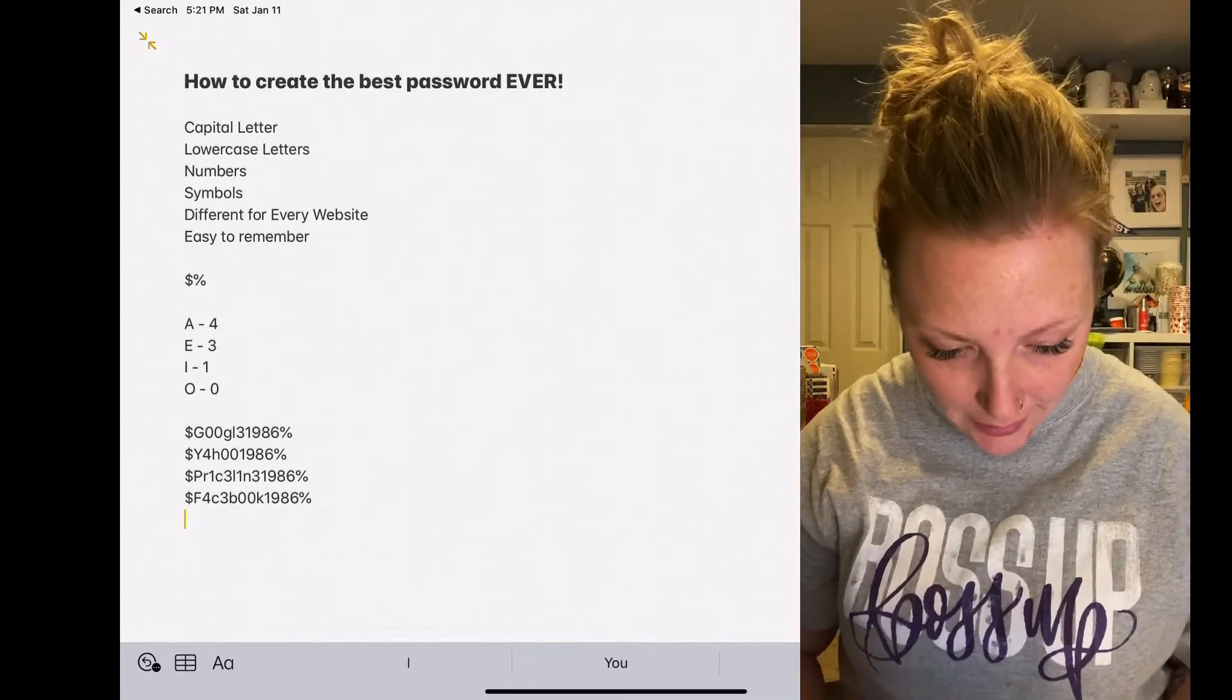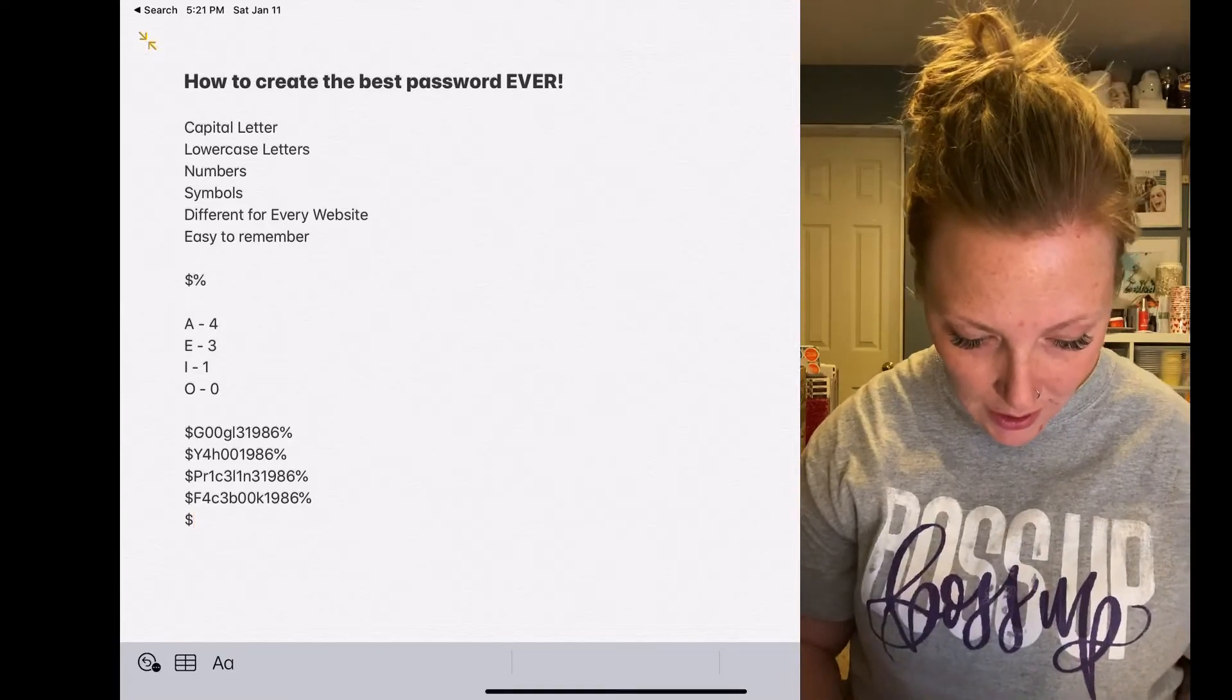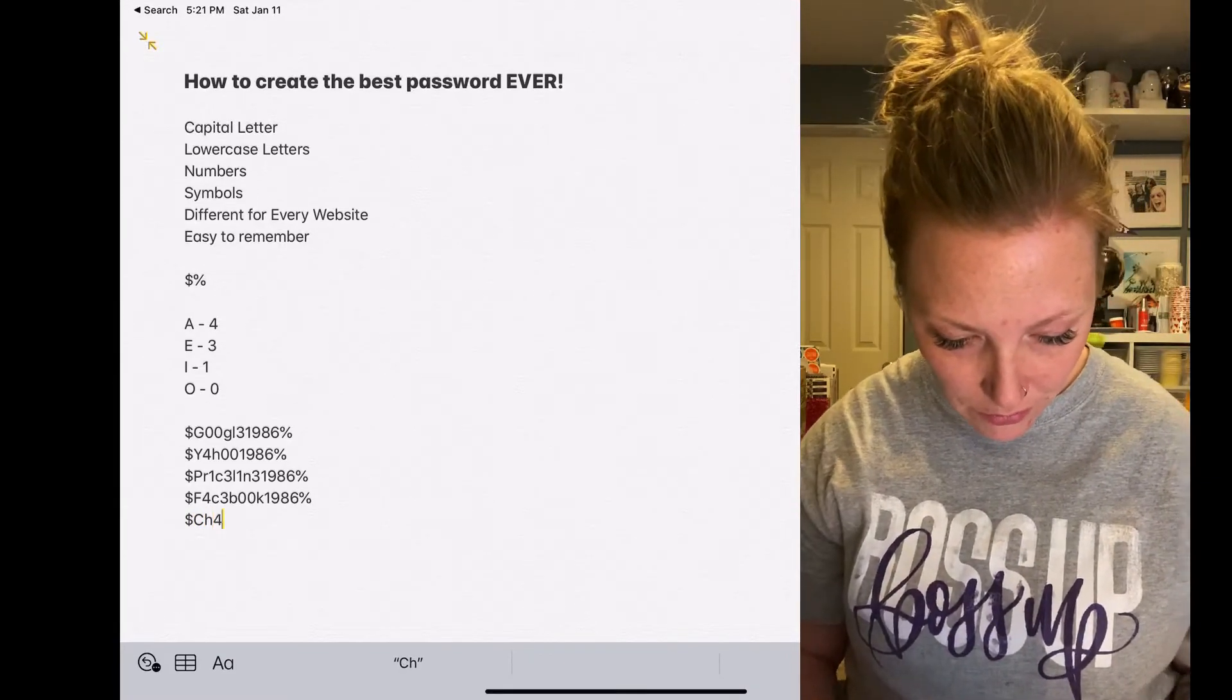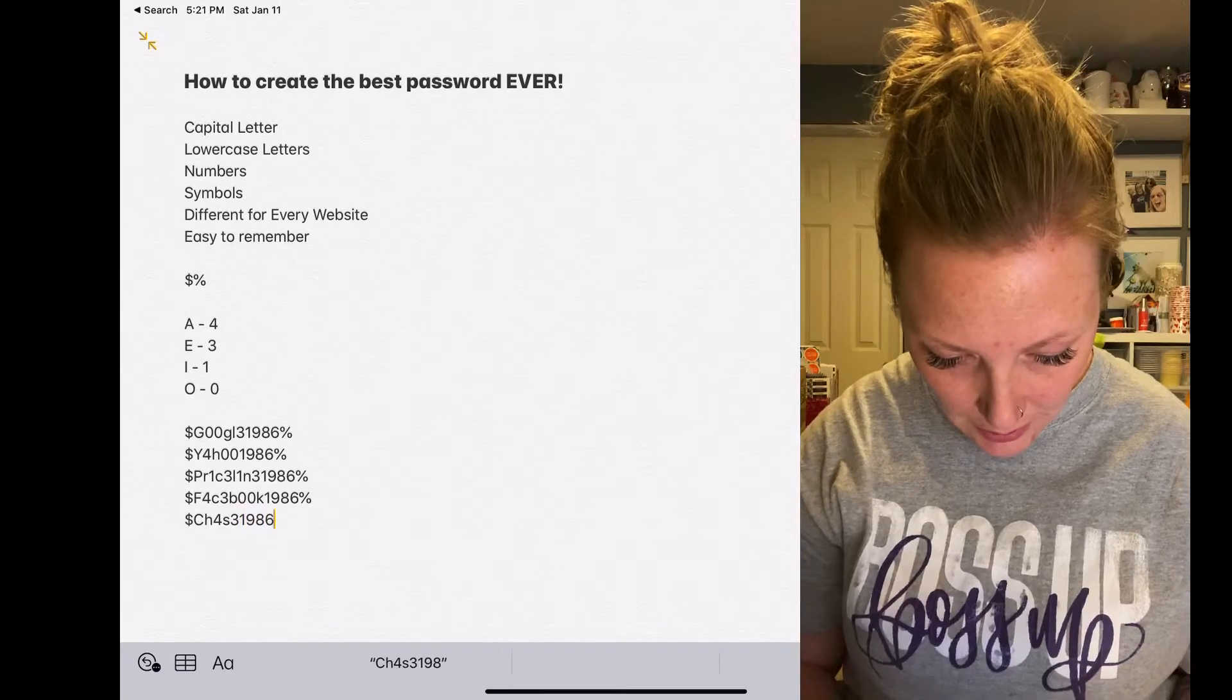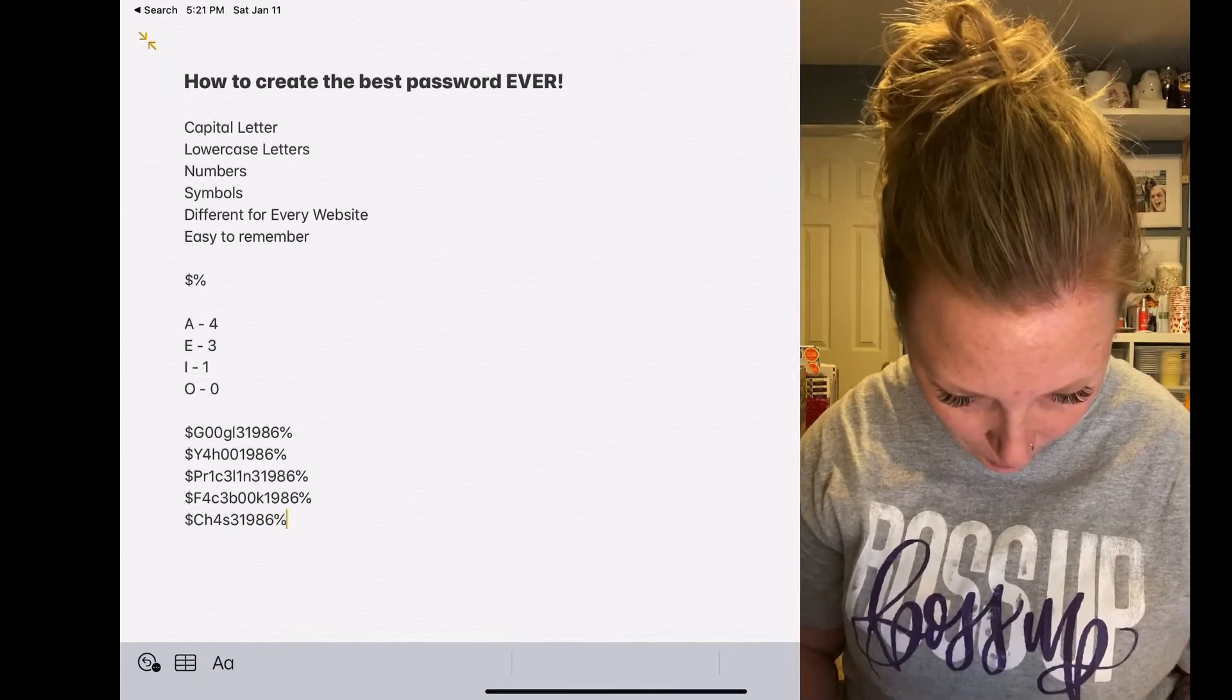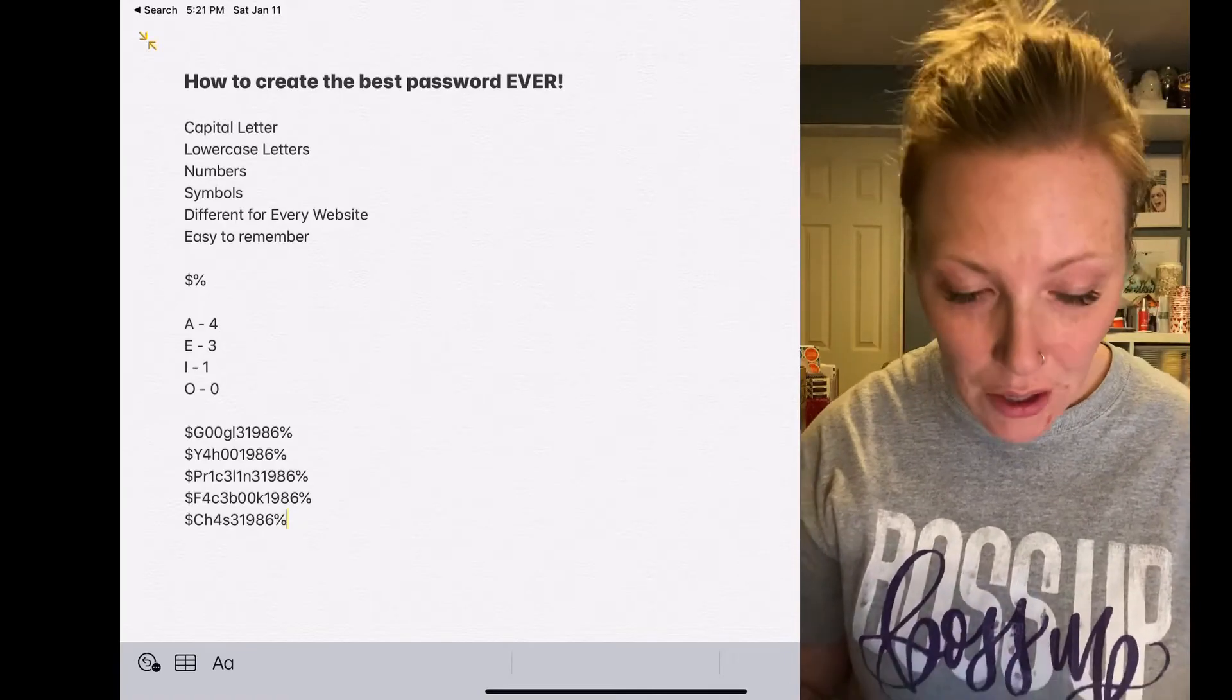So let's try your bank, let's try Chase. Dollar sign, C, H, A, S, E, 1986, percent sign.